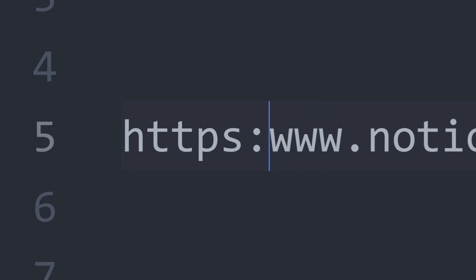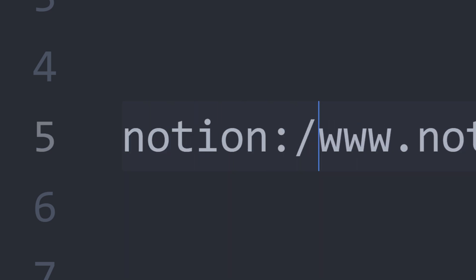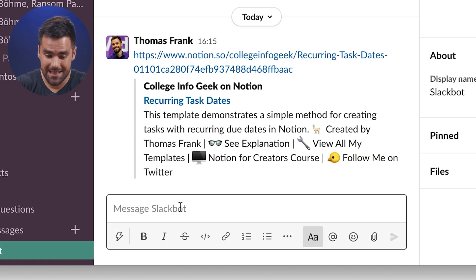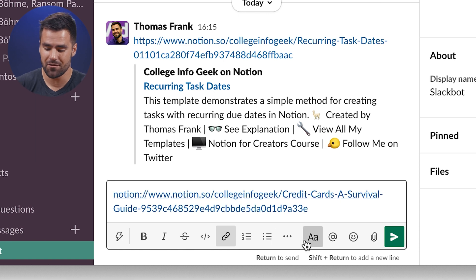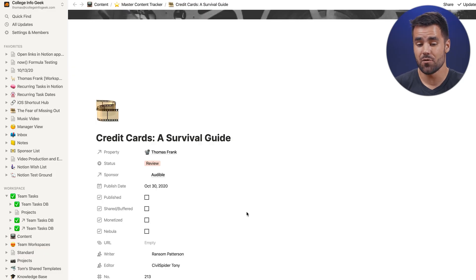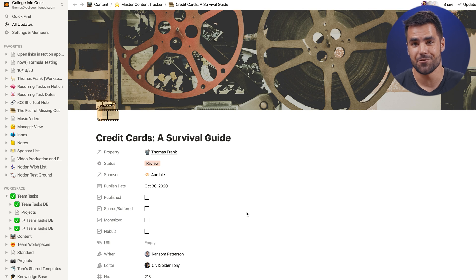It's called the Notion URL protocol. Essentially, when you copy a Notion URL, if you replace the HTTPS with 'notion', and share that, then it's going to open directly in the desktop app. So what you really want is to paste that link with the Notion URL handler into an app like Slack, send it to a friend, and when they click it, it opens the page directly in the Notion app.